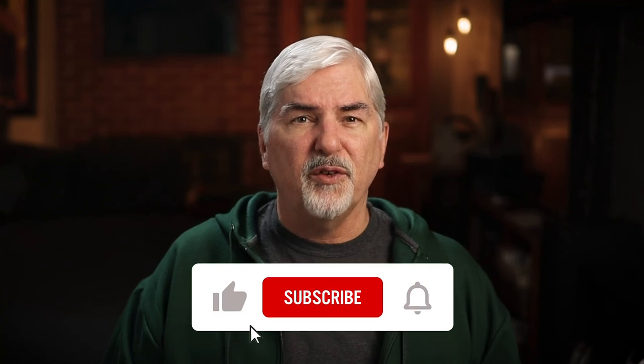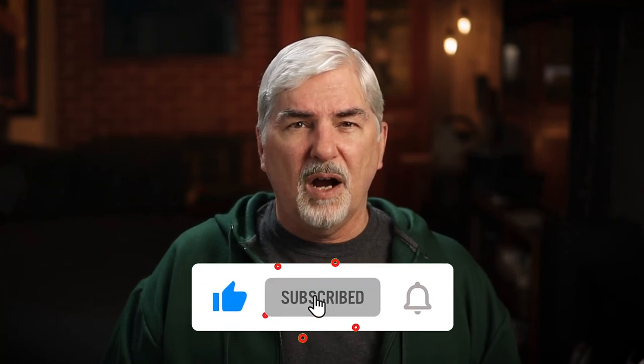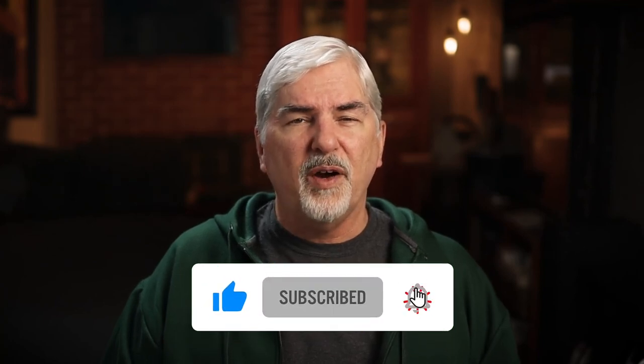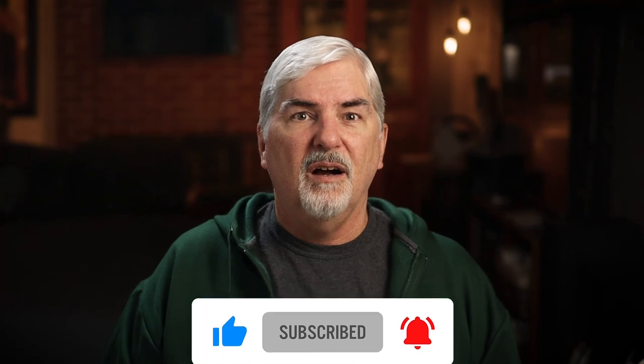Like this video if you found it helpful, and subscribe so you're notified of future videos. Also, leave a comment. I always like to hear from you. All feedback is welcome. There are plenty of other tutorials. Click the video or playlist on screen for more. Thank you for watching.